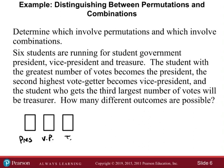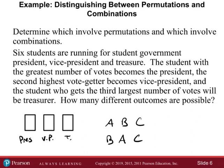Say person A becomes president, person B becomes vice president, and person C becomes treasurer. That's one possible outcome. Now suppose we rearrange the order — outcome B-A-C, where B is president and A is vice president. Are these considered the same outcome or are these two different outcomes? If you think they're the same, thumbs up; if different, a heart.